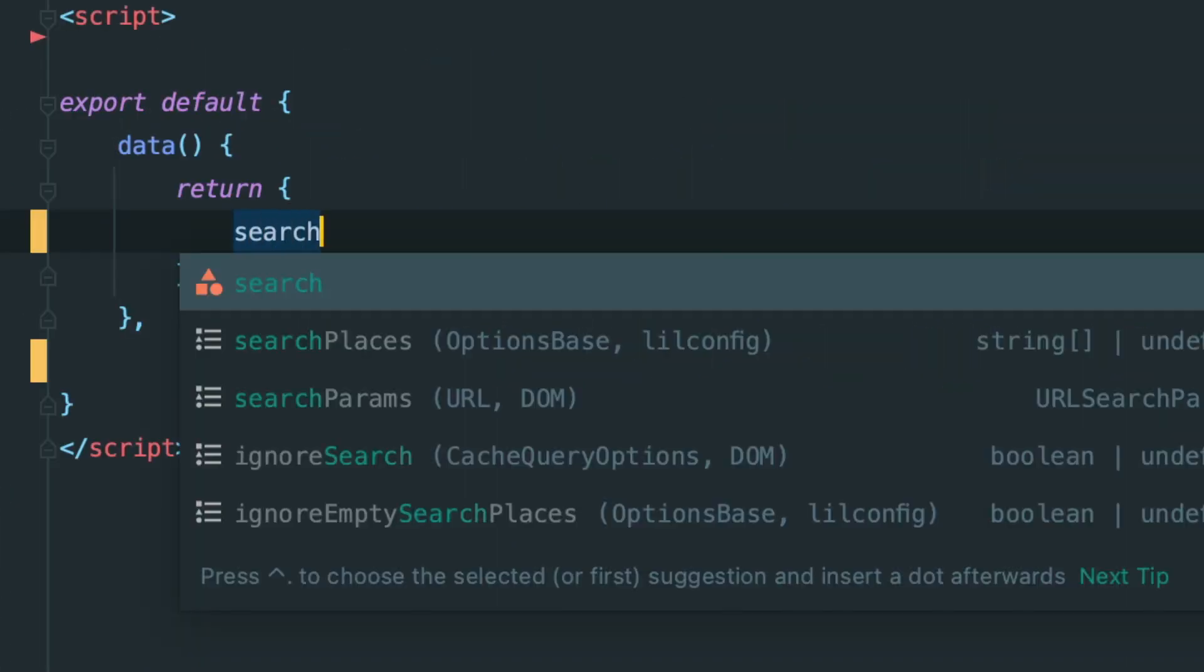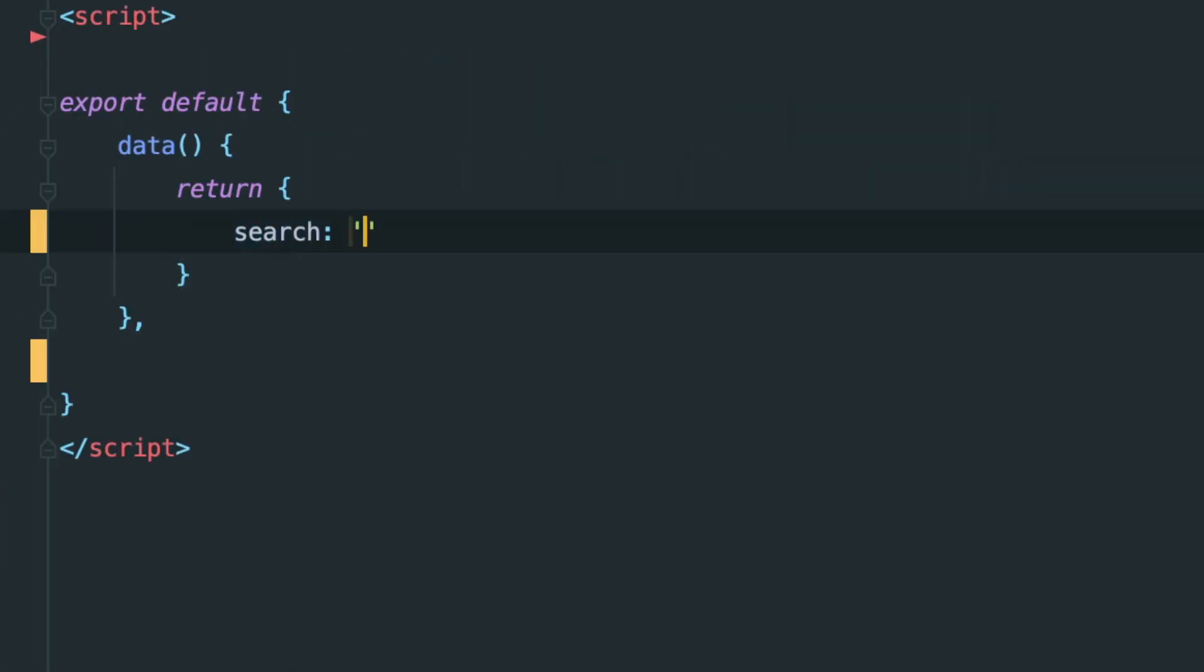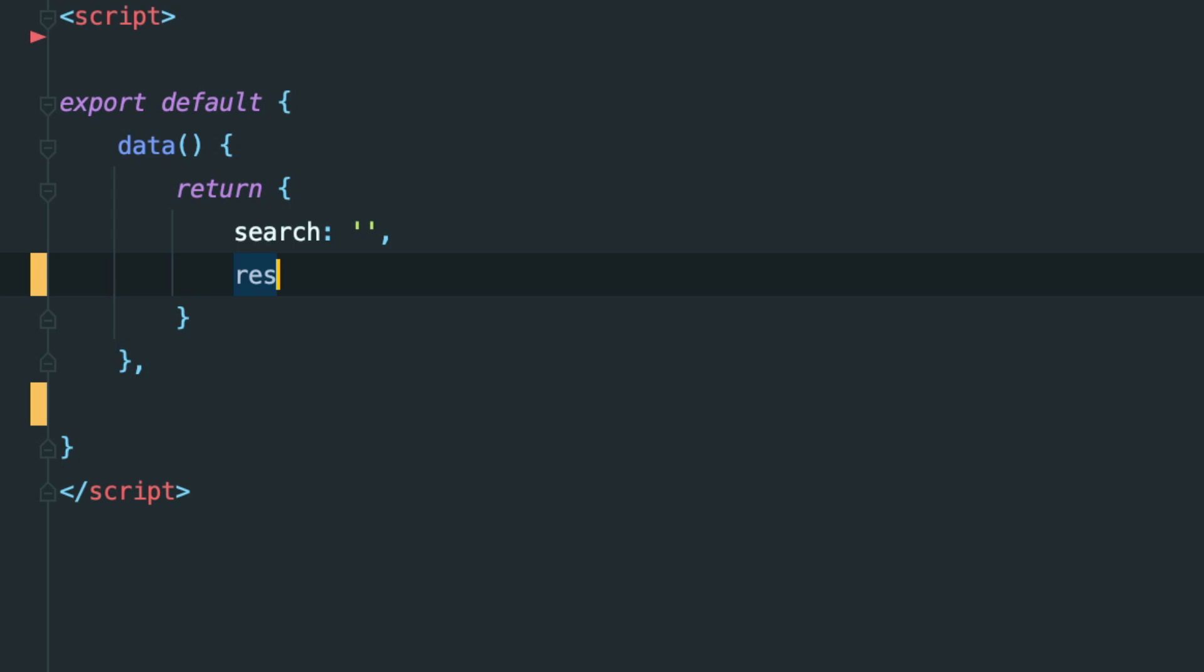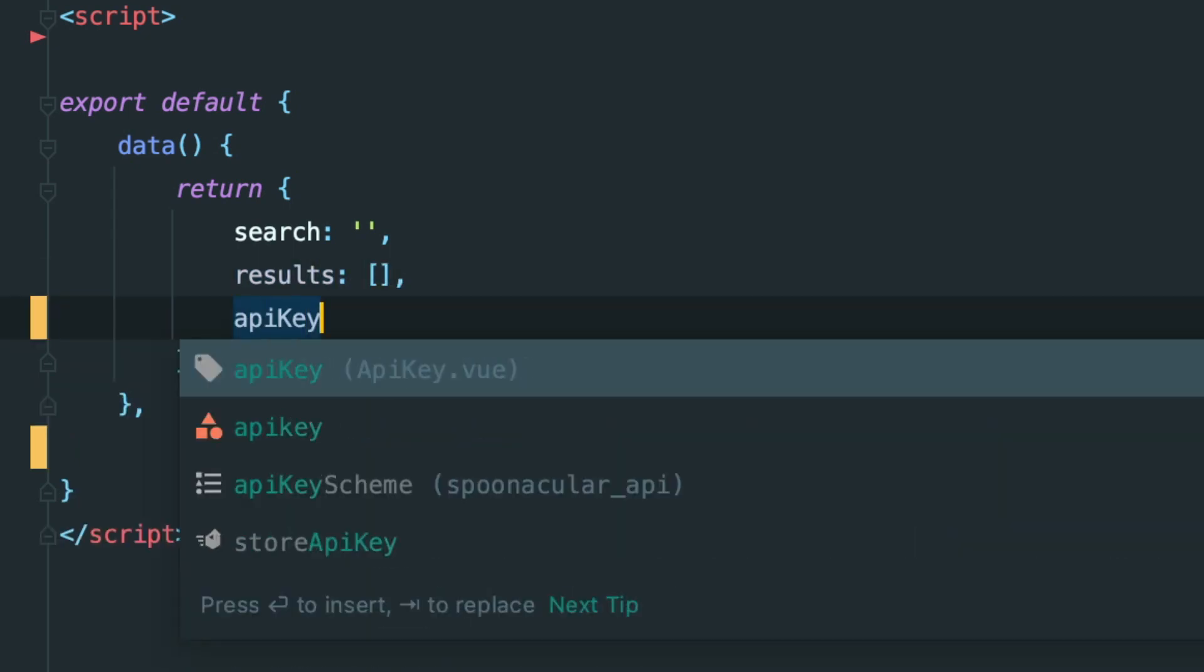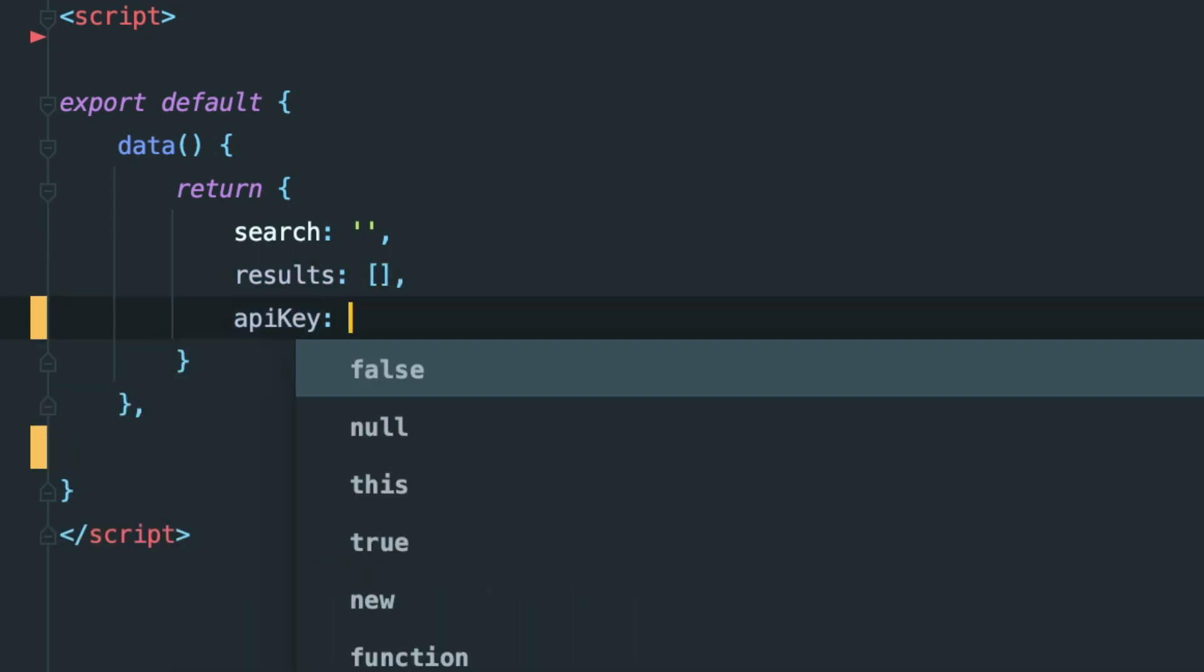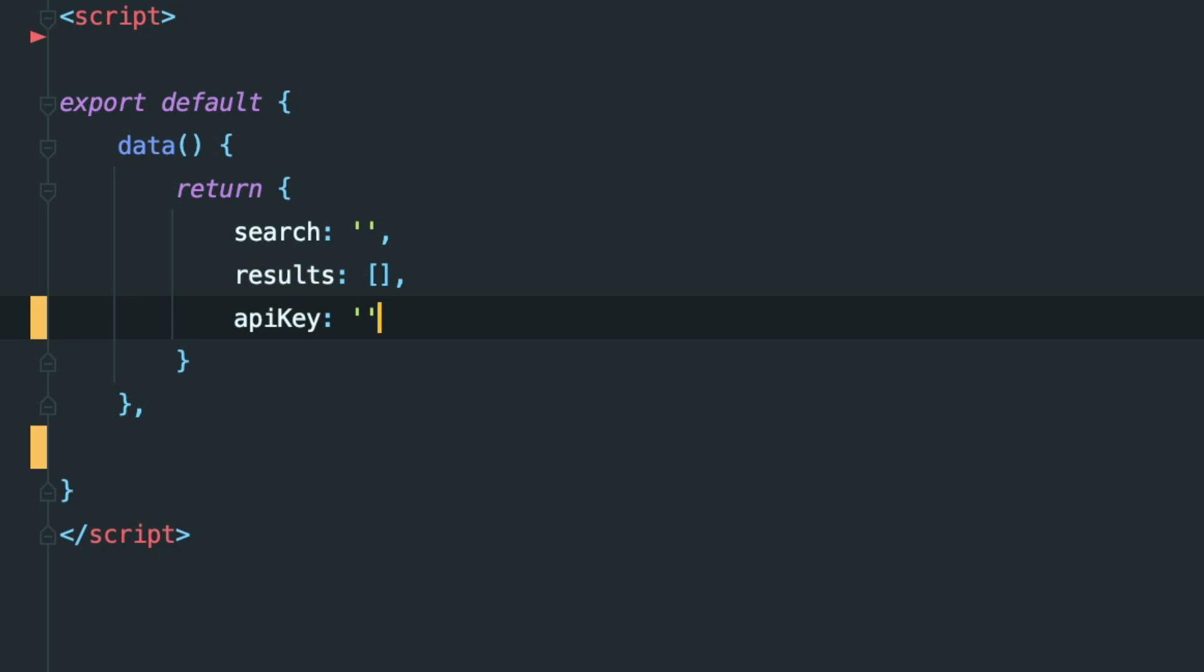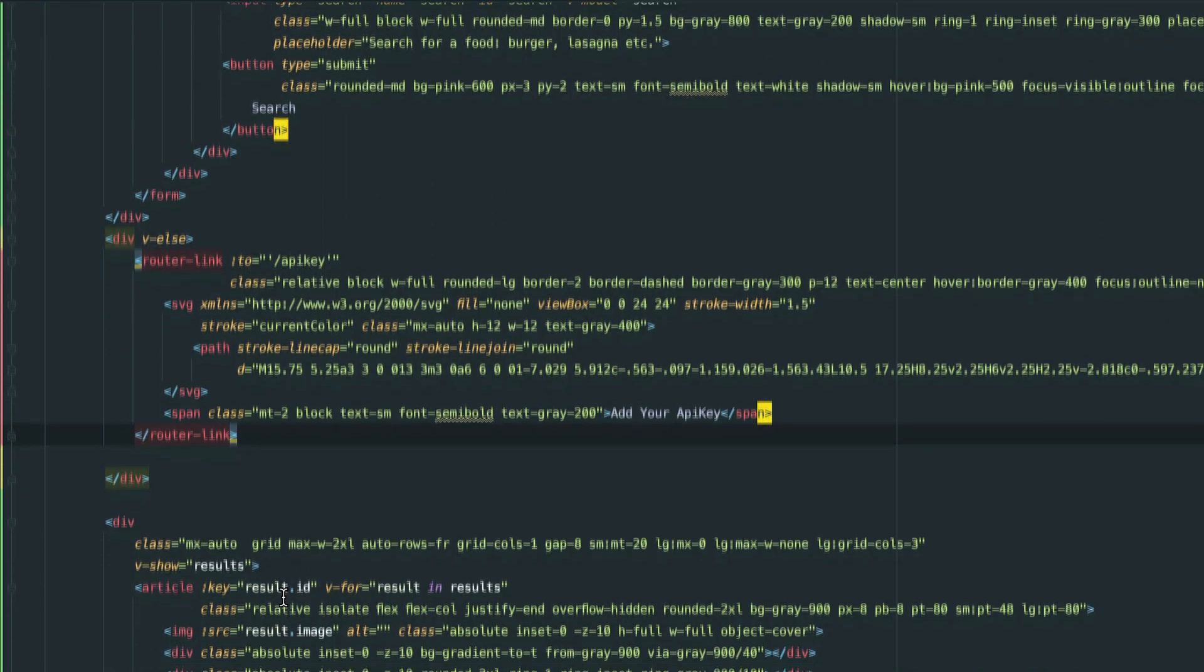In search.view, I added variables in our data map. Search, which will bind to an input in a form that when it gets submitted, it communicates with our recipe service. By the way, the recipe service is just a class that has functions to hold all of our HTTP stuff.